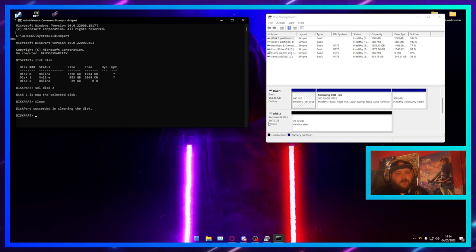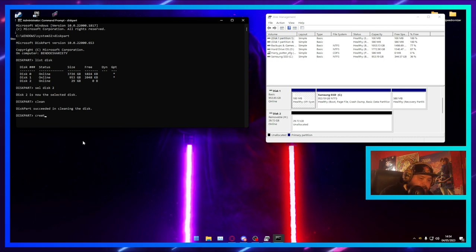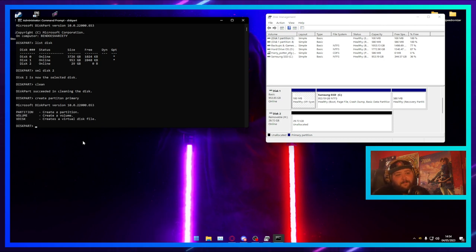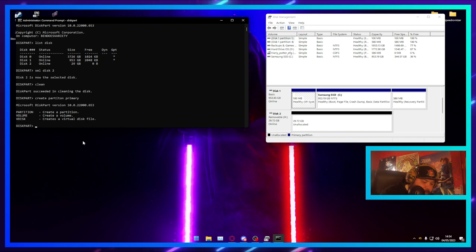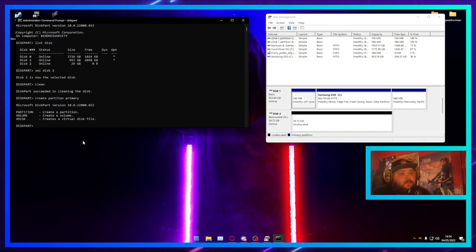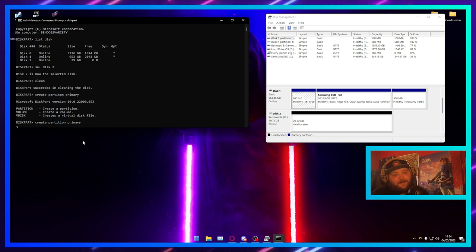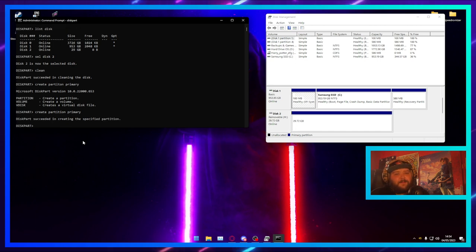Now that the drive has been completely wiped, you want to create a new partition. Type 'create partition primary' and hit Enter — I did spell 'partition' wrong the first time, but once corrected it successfully created the new partition.